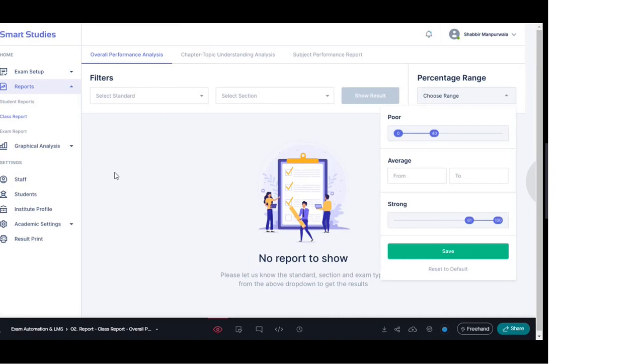Hello everyone. In this video we will see how, through the Academic Excellence tool, a class-wise report can be generated and what information we can get from it.